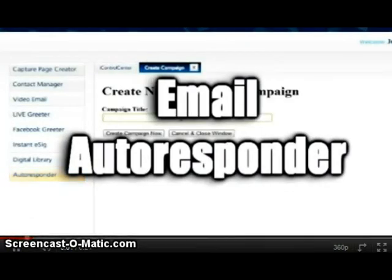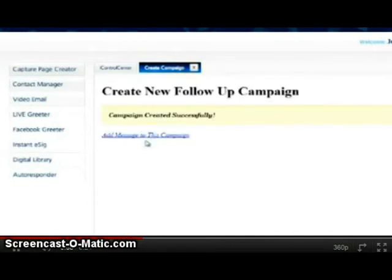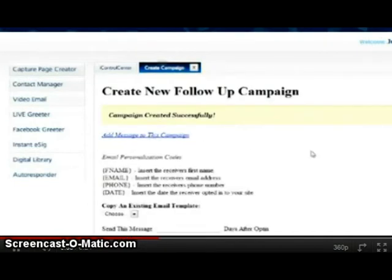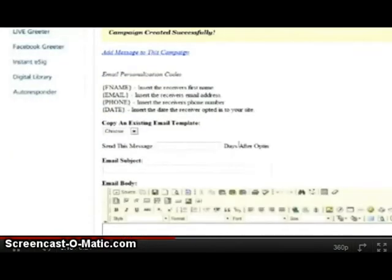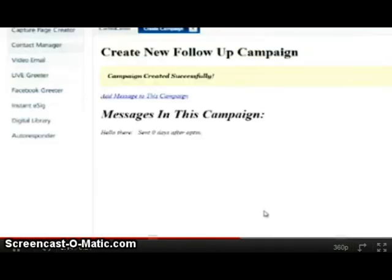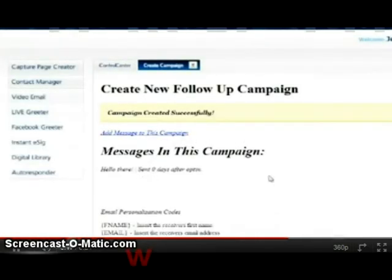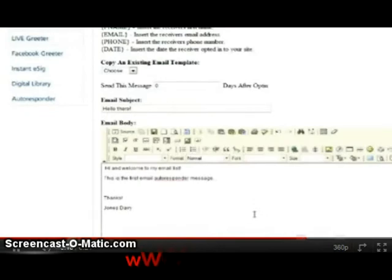With the autoresponder, you can create customizable email marketing campaigns to be delivered to prospects and leads that come through any or all of your capture pages. You can create as many messages as you want and schedule them to be delivered whenever you'd like. This allows you to easily and automatically follow up with all your leads and make more money in your business.